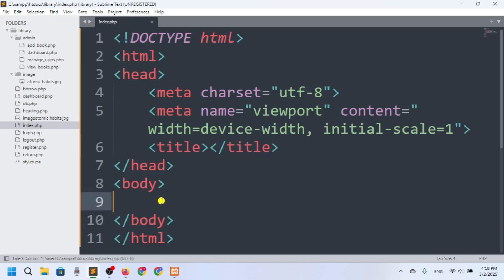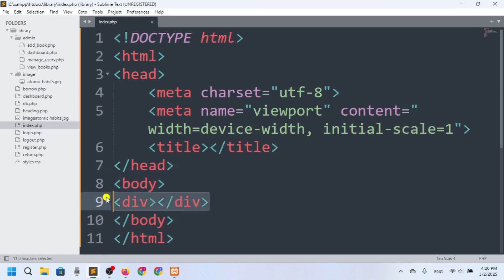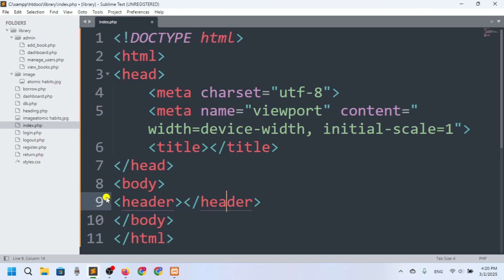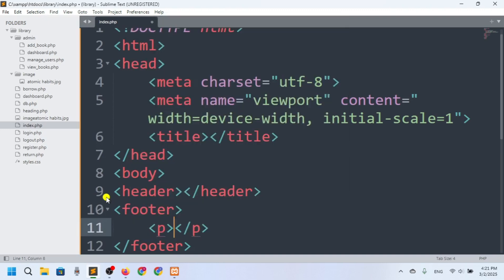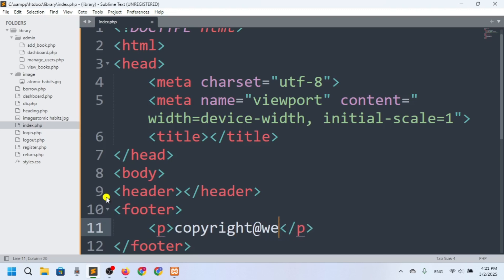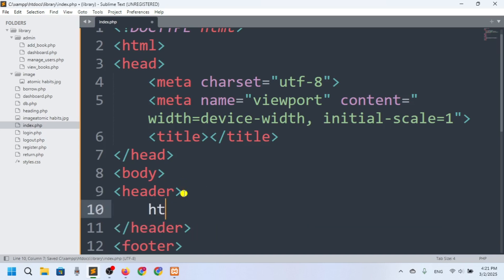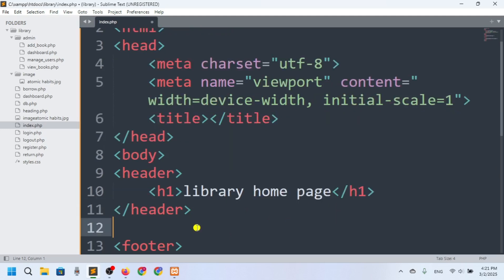In the body section, for the home page I want to add a header and footer. I'll set the header and footer elements. In the footer I want to add copyright information — 'copyright at WebTech Knowledge.' In the header I'll add the title 'Library.'